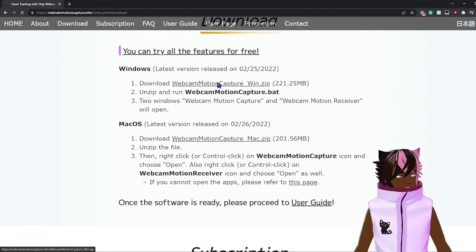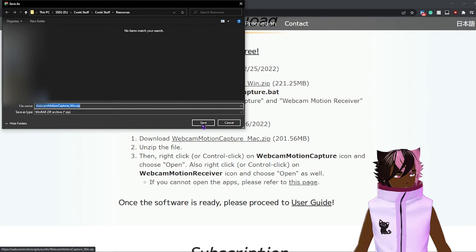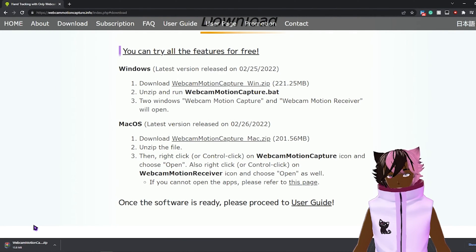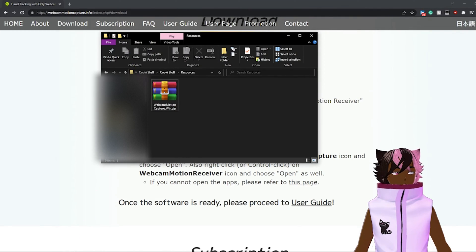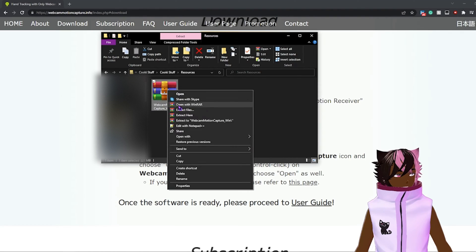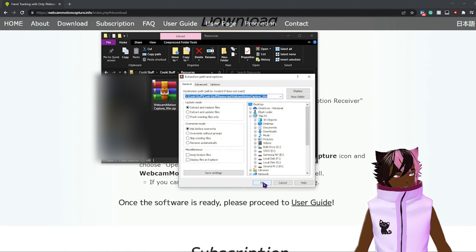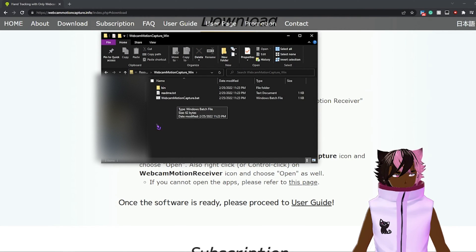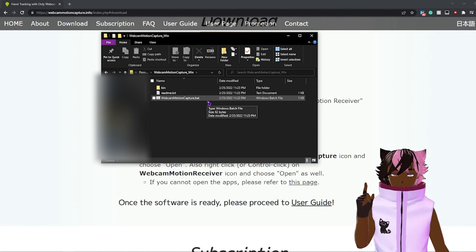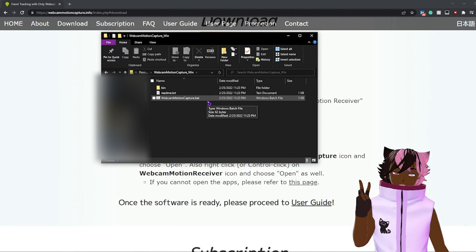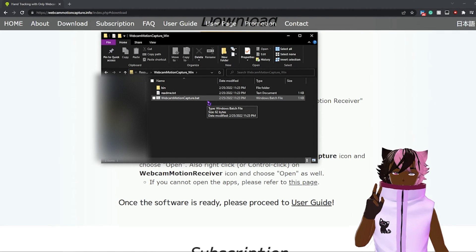Where you'll want to start is right here — just click this and it'll pull up for you to download. It'll download this zip file right to your computer and it'll take a little bit. Once you've got your files downloaded, pull up wherever you left them, right click, extract files, and extract them right here. Once you click into the file folder, you'll see this file here: webcam motion capture .bat. When you click on this, it'll open two separate applications — one will be your webcam motion tracking where you can see the points it tracks on your body, and the second is the actual representation of the avatar you will see.